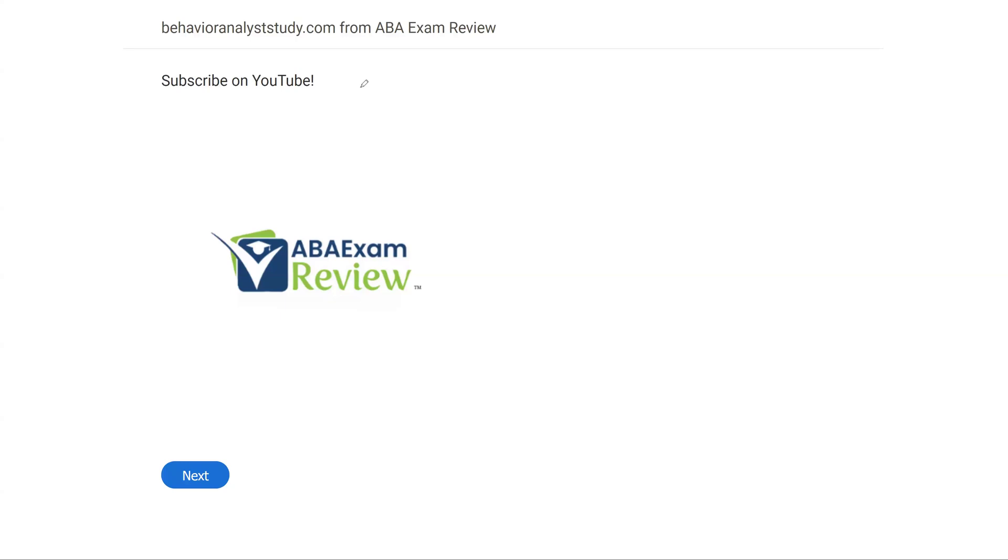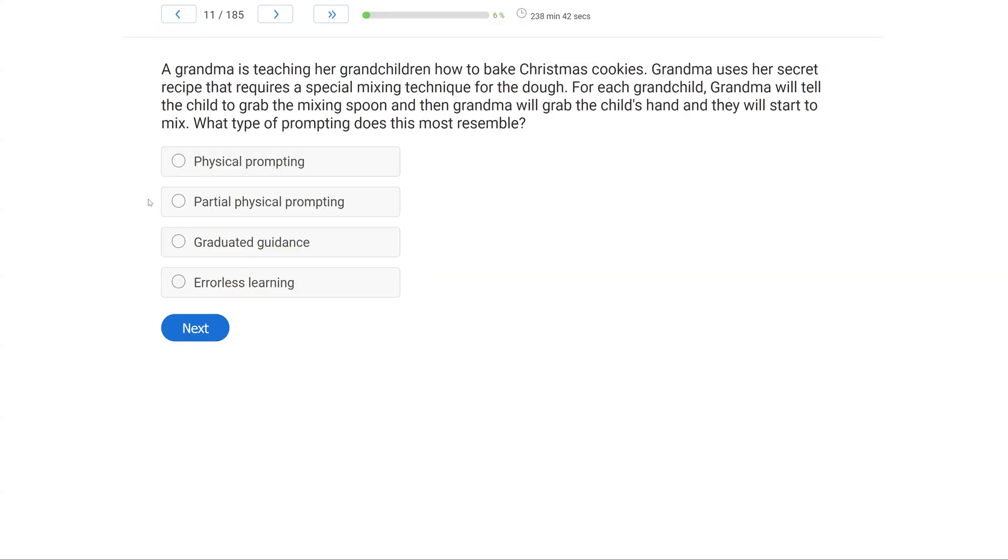All right, welcome back to ABA exam review and the continuation of our BCBA exam practice series where we're going through another set of questions together and breaking them down. If you're new to the channel, welcome. If you're returning, welcome back. Please like, subscribe, and share. Check out BehaviorAnalystStudy.com for all of our study materials, including our combo pack. When you pass your exam, let us know so we can include you in the Sunday shout out. Work hard, study hard. Let's get going.